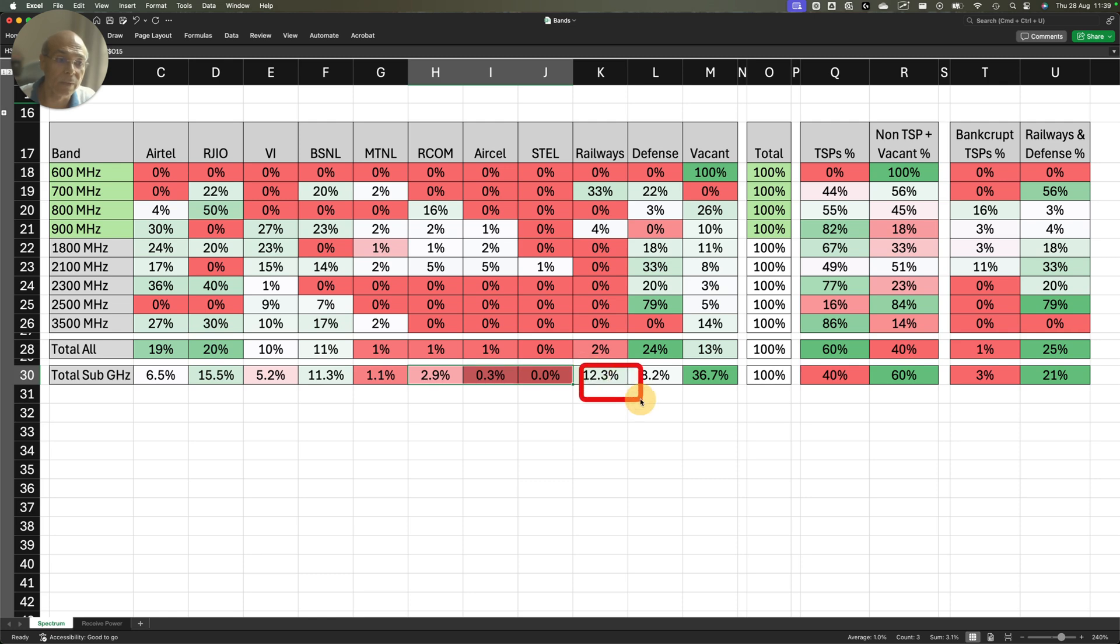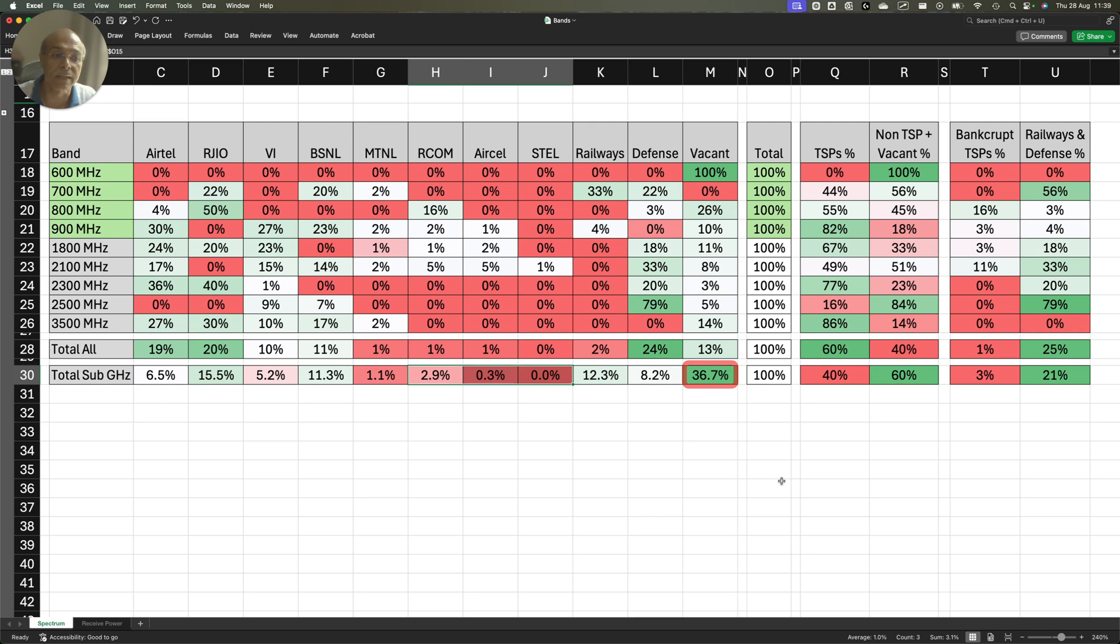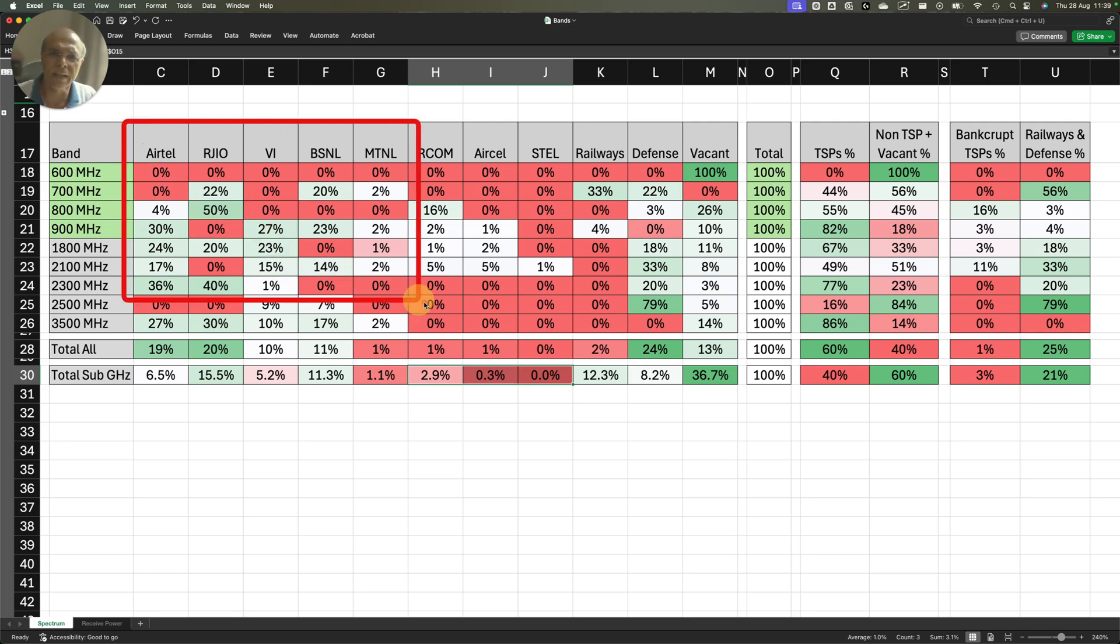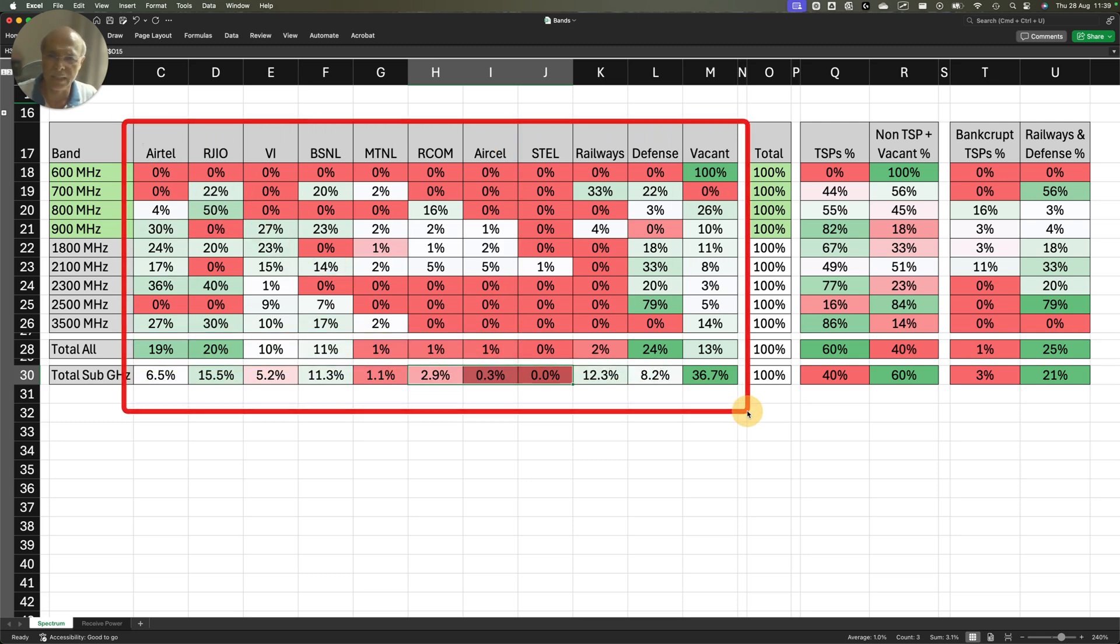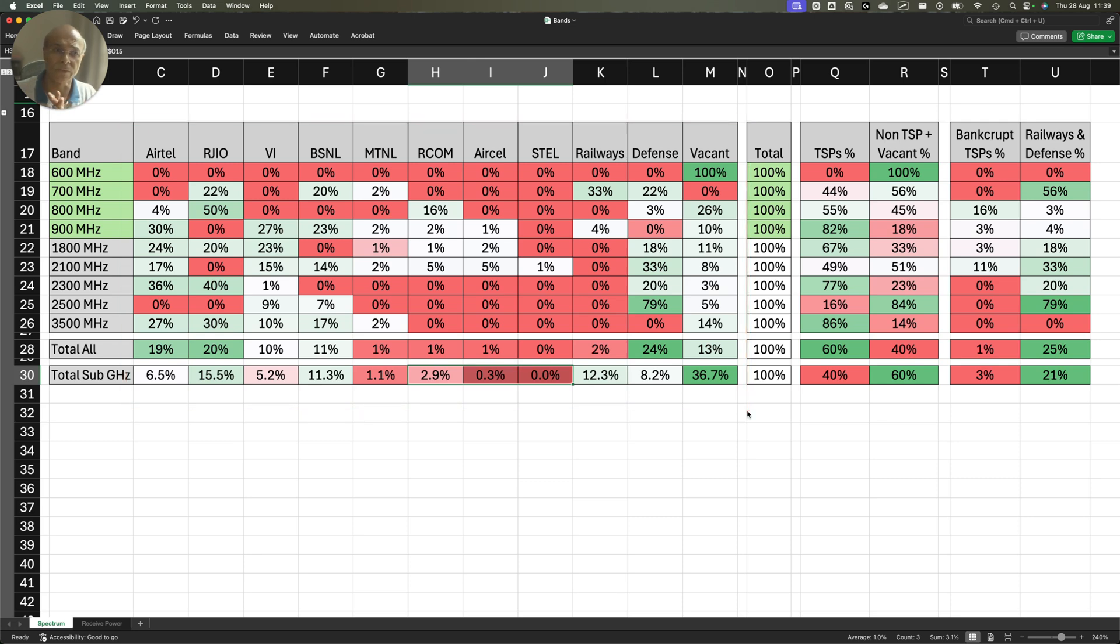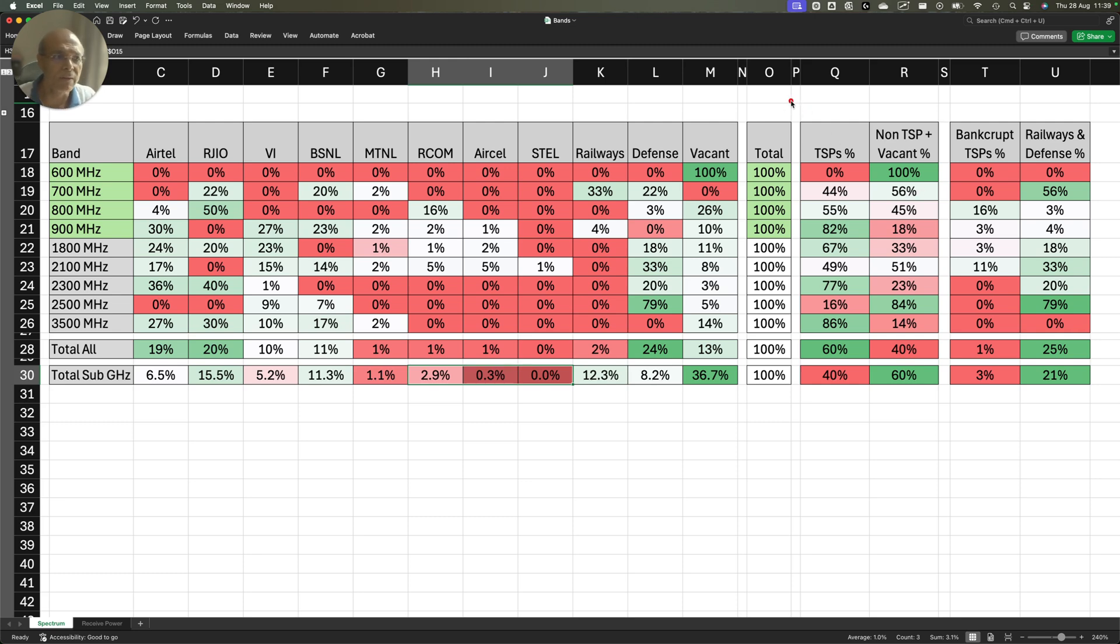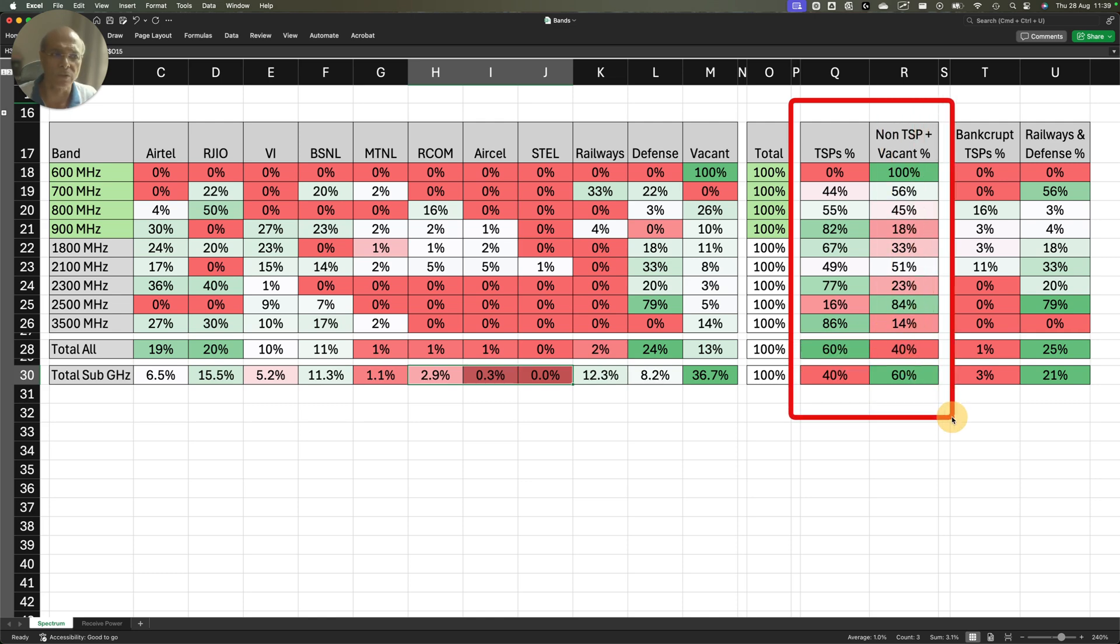If you look at the total sub-Gigahertz band, Railways is holding 12.3%, Defense is holding 8.2%. And the total amount of spectrum that is vacant in the sub-Gigahertz band is 36.7%, close to 37%. This gives us a very significant picture of the hypocrisy.